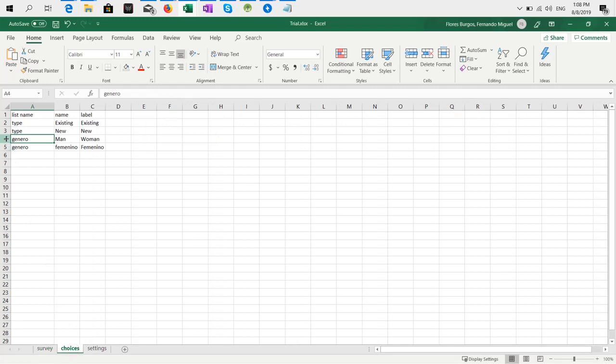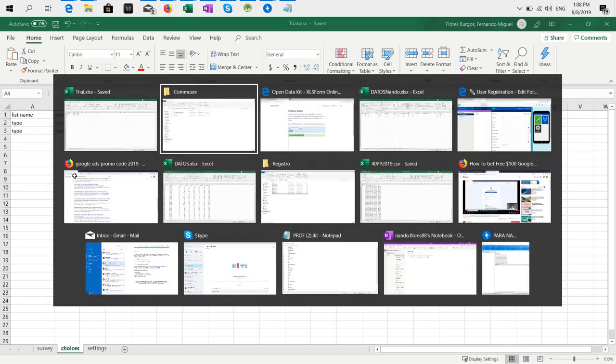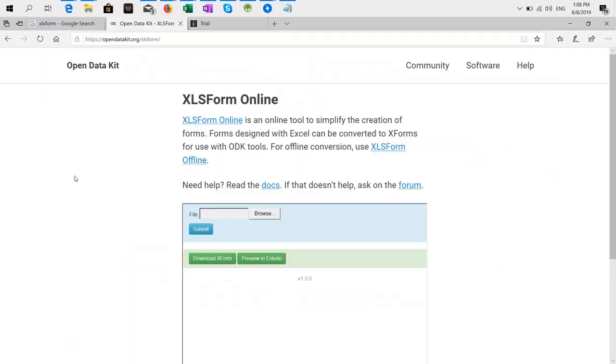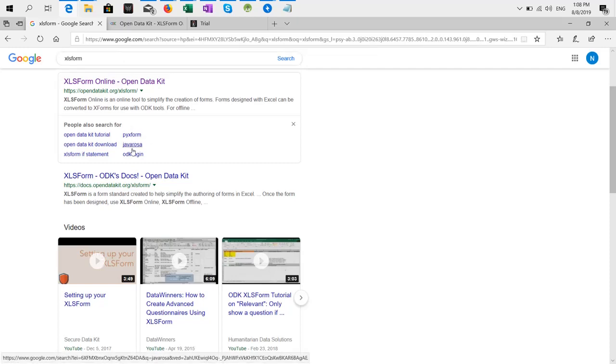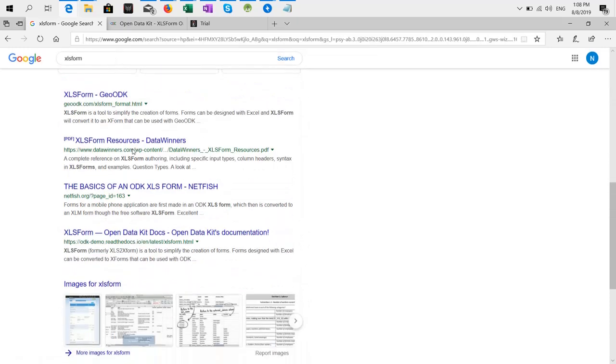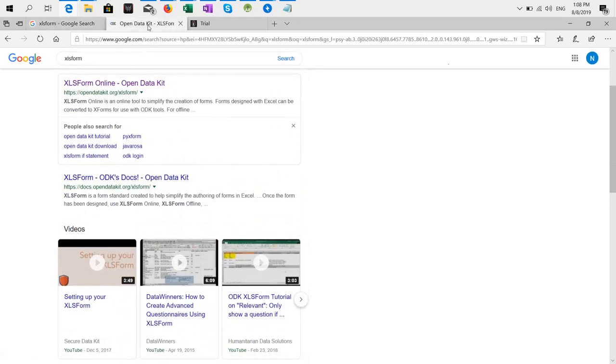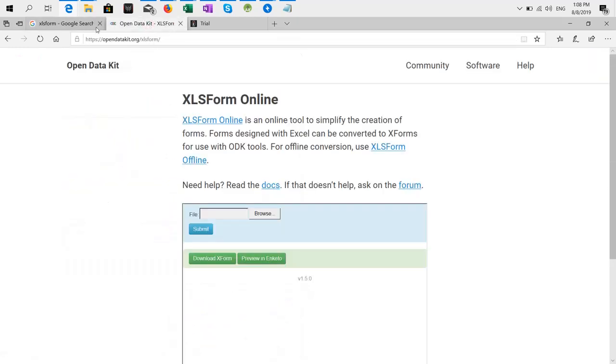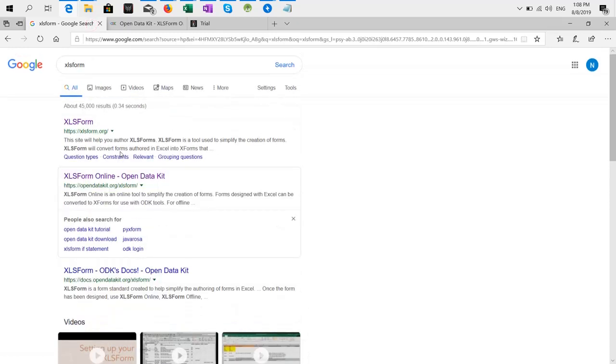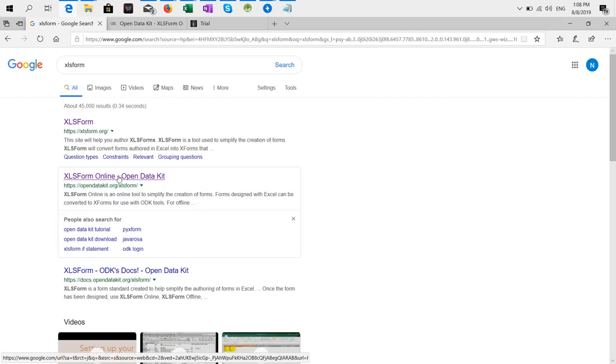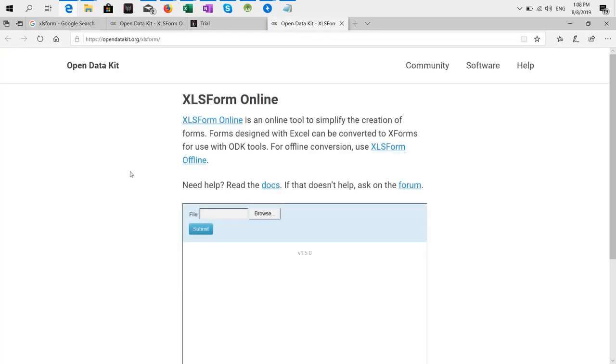Now what you need to do is go online and search 'Excel to form name'. You scroll and you have to select this one: 'Excel to form online', open it on data.ikit, the data kit.